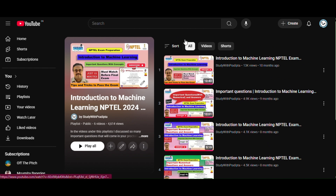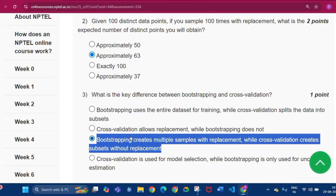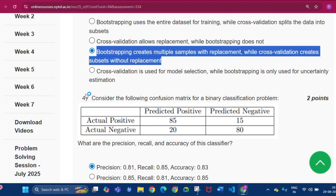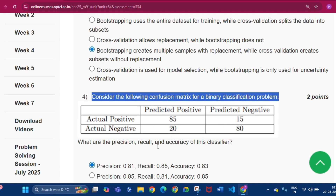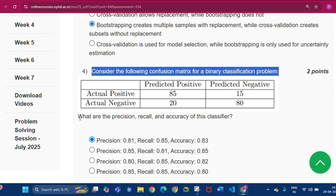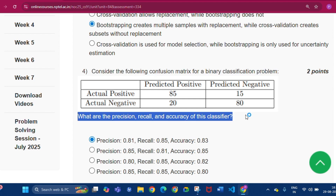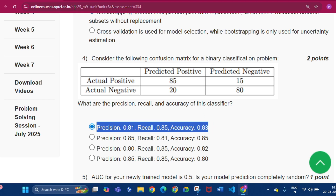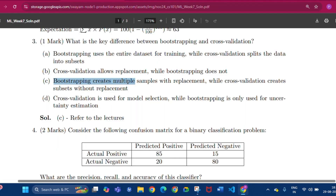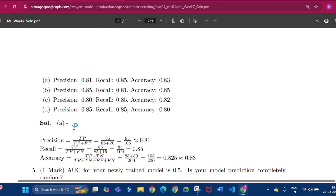Question number four: consider the following confusion matrix for a binary classification problem — what are the precision, recall, and accuracy of this classifier? The answer will be: precision 0.81, recall 0.85, and accuracy 0.83. Here you can see the solution. Please remember this equation; you can also see this type of problem in the playlist I already uploaded.